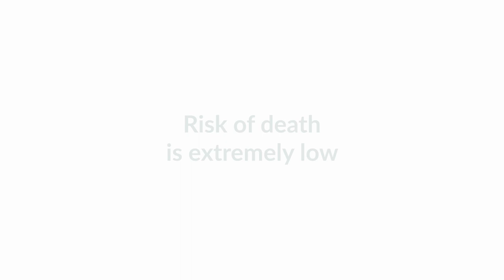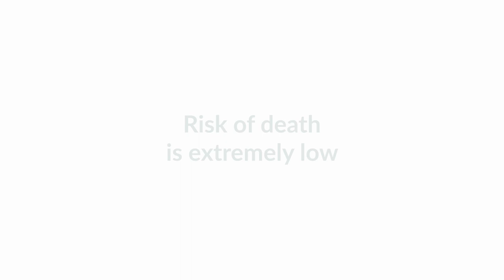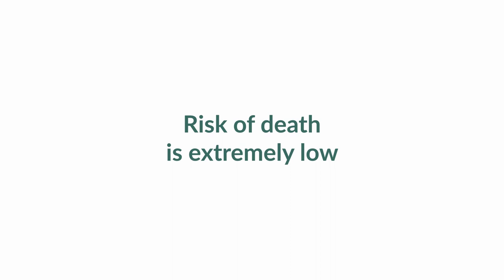As with all things, there is a risk of death. Thankfully for a vasectomy, it's 1 in a million. And that is caused by patients not seeking help when they get an infection.